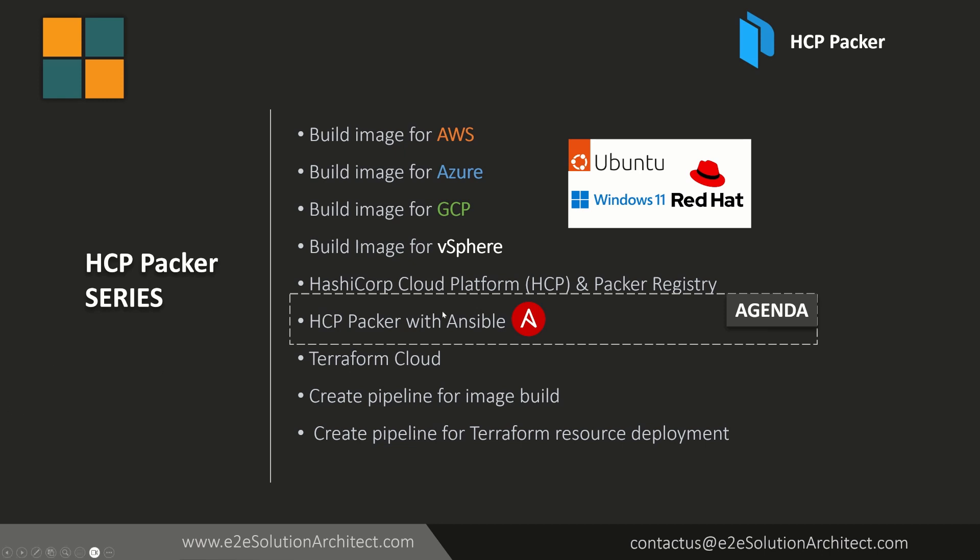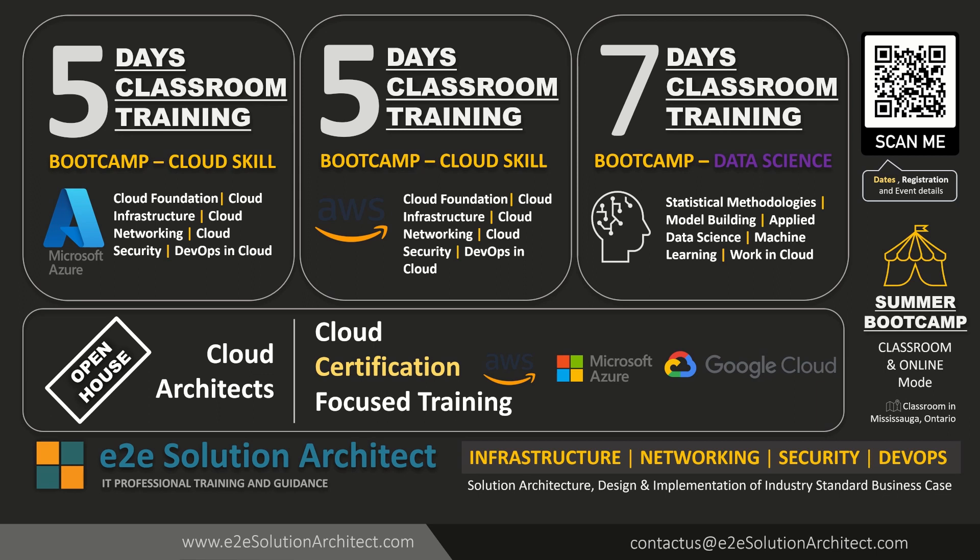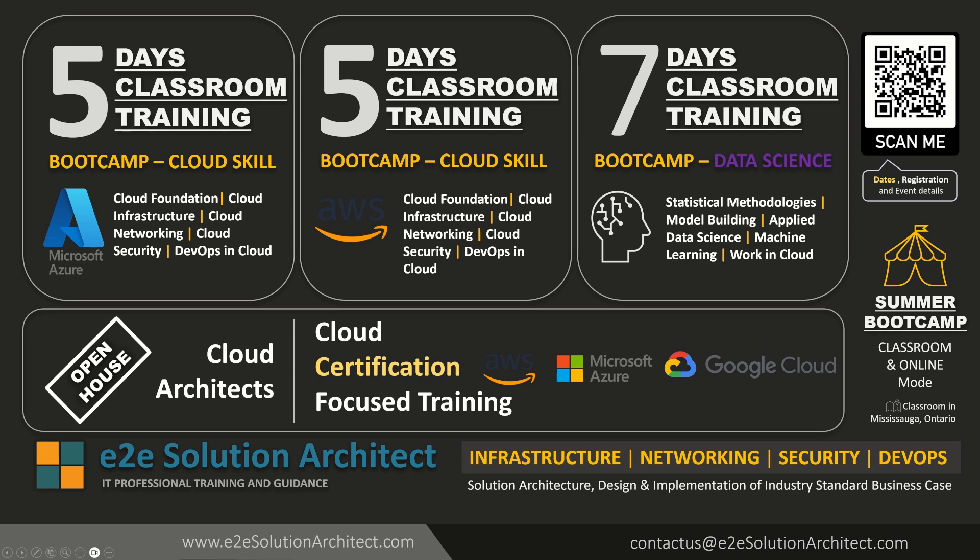Now before jumping into the hands-on session let me quickly take you through this upcoming boot camps in summer if anyone is interested to join online or in-person boot camp in Toronto Canada. So there are a few five days and seven days classroom as well as online basically hybrid mode boot camp session where I will be talking about Microsoft Azure AWS data science with my other colleagues. There are a few open house as well for cloud architects for cloud certification preparation and focused training. If you are interested you can scan this QR code and you will get the registration link. If you have any queries please feel free to drop a note to contact us at e2esolutionarchitect.com.